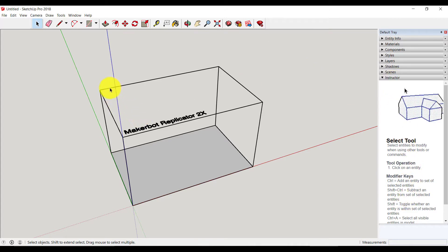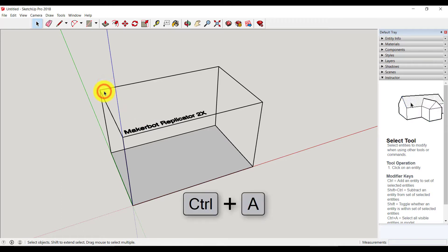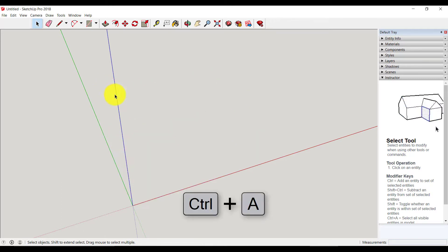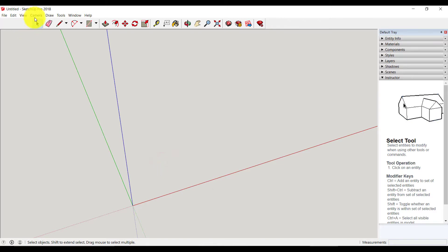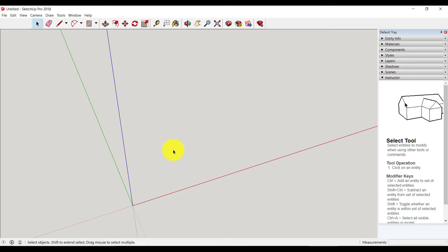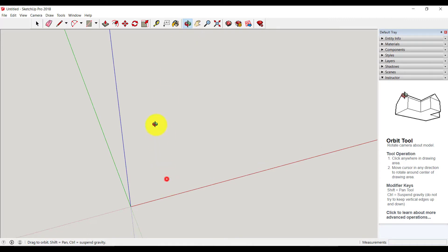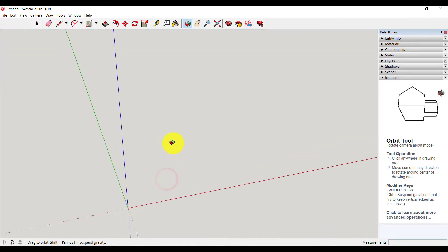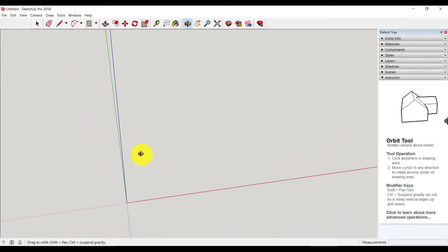First, I will select this box using Ctrl+A and delete it. You can use this selection tool for selecting any objects. I will explain all the important tools. Using this tool you can rotate this layout like this.